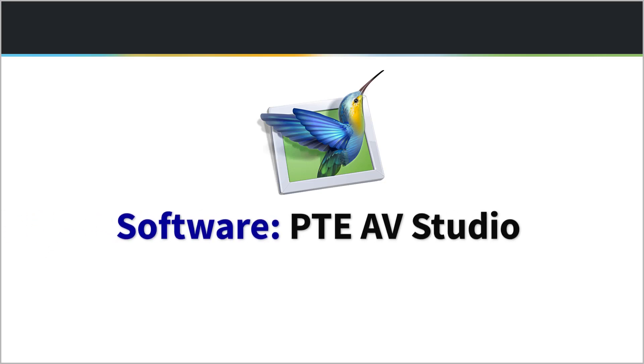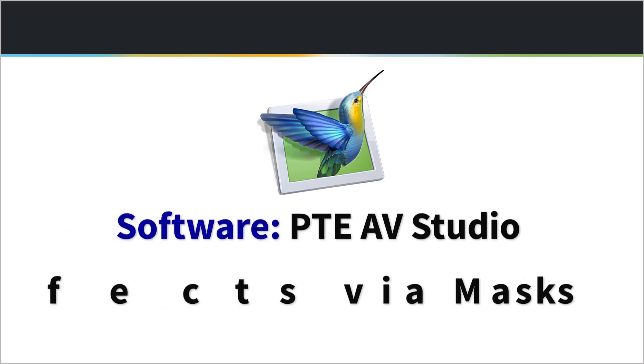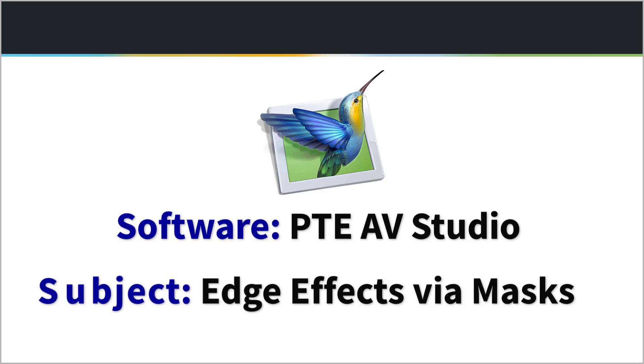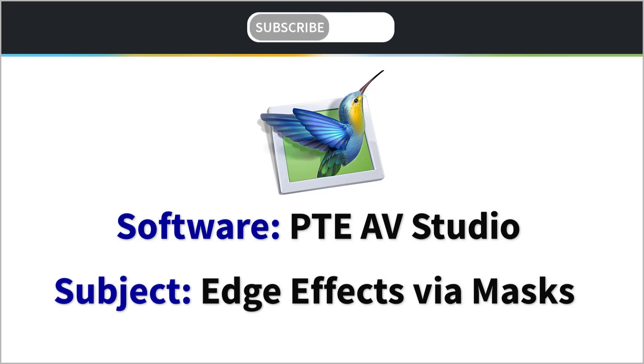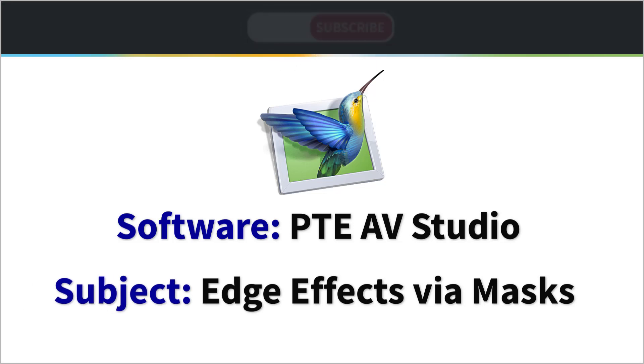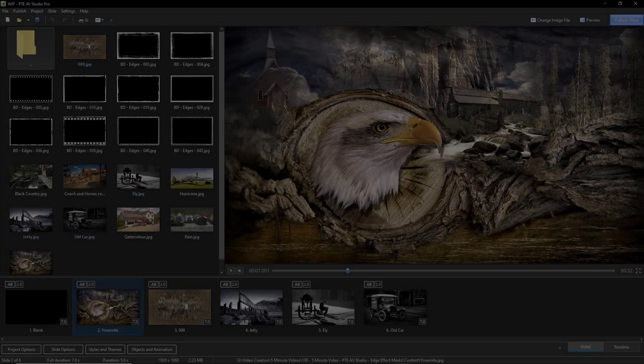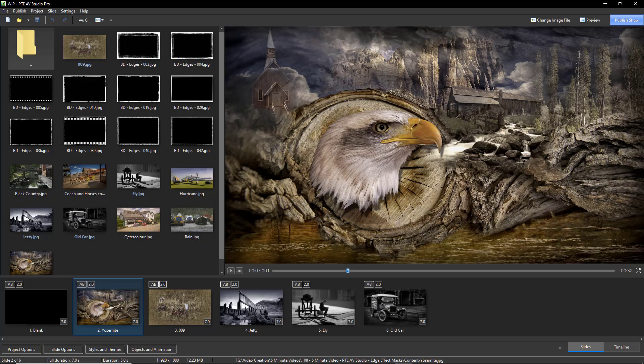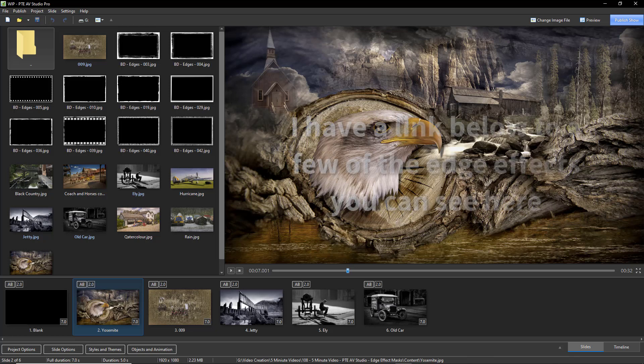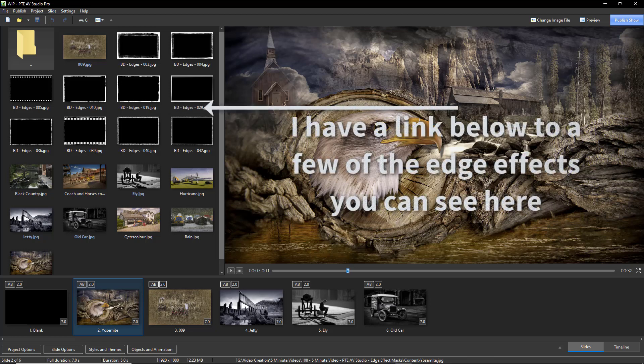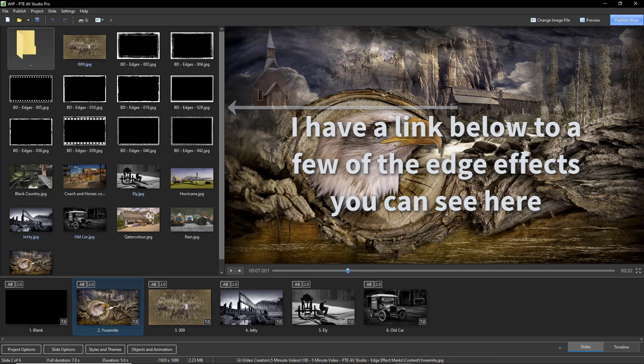Since way back in my darkroom and colour slide days, I've always had an interest in image presentation, including edge effects with traditional slide tape audio visual. It's so much easier now with PTE AV Studio, let's take a look.